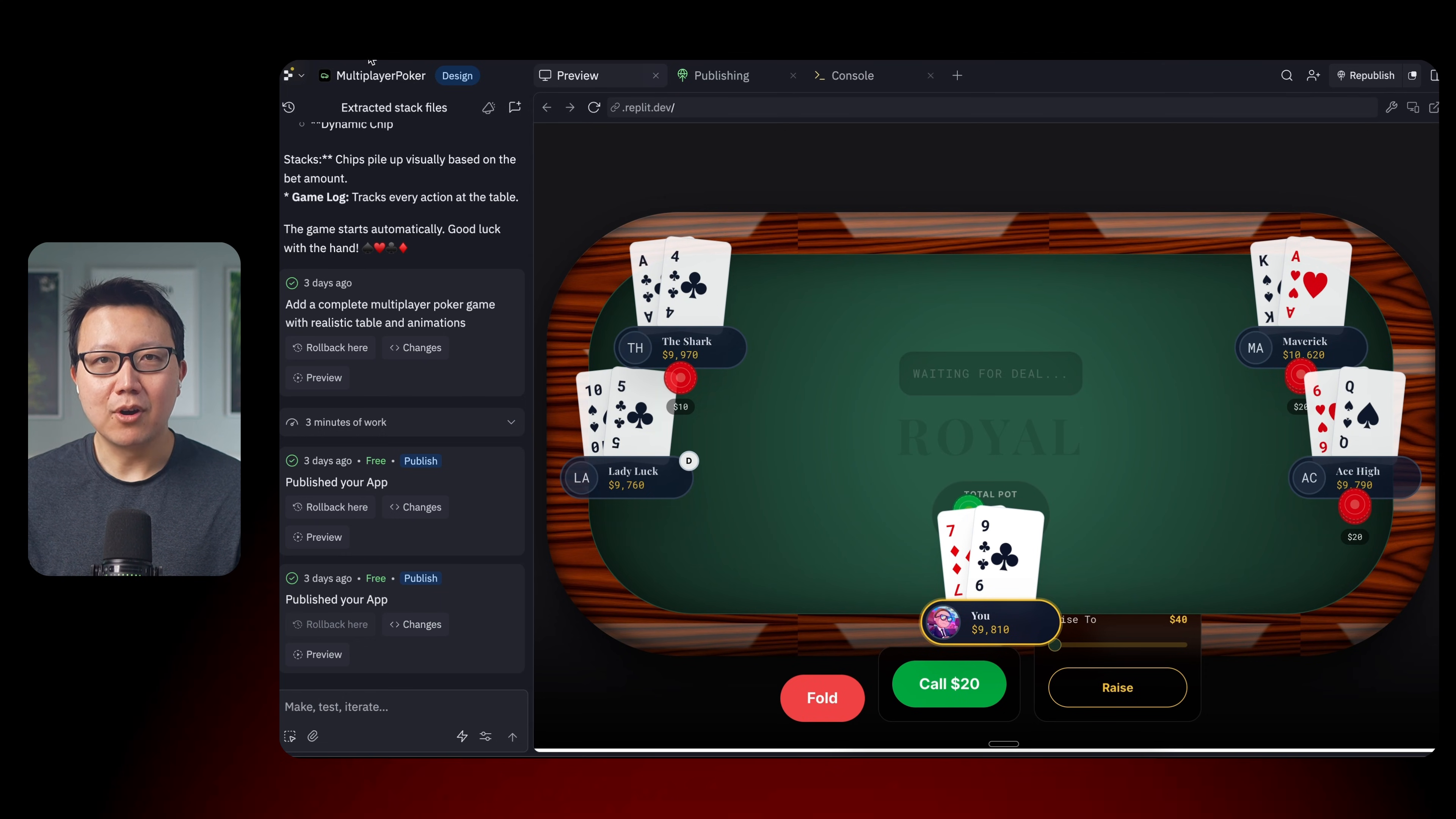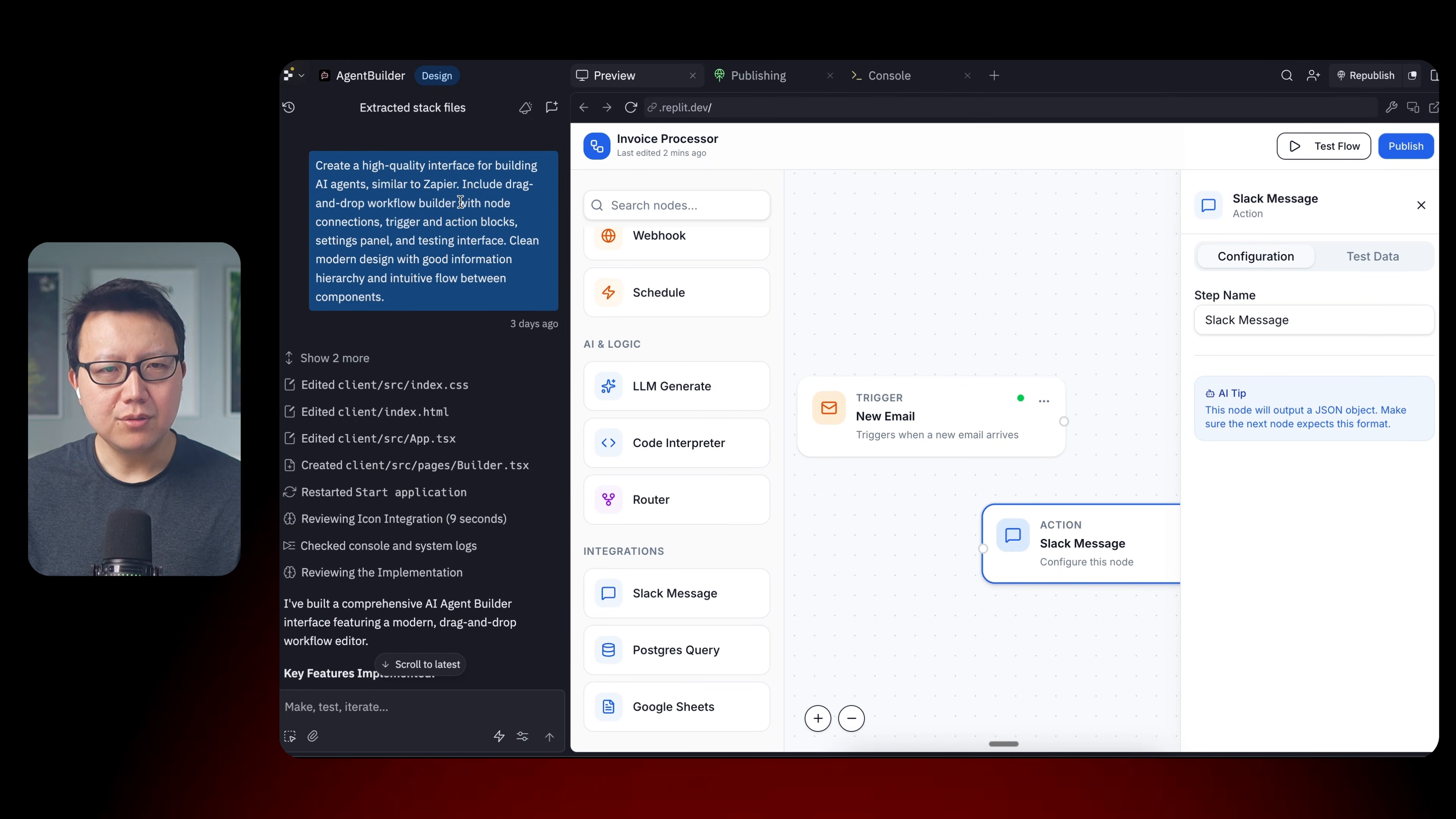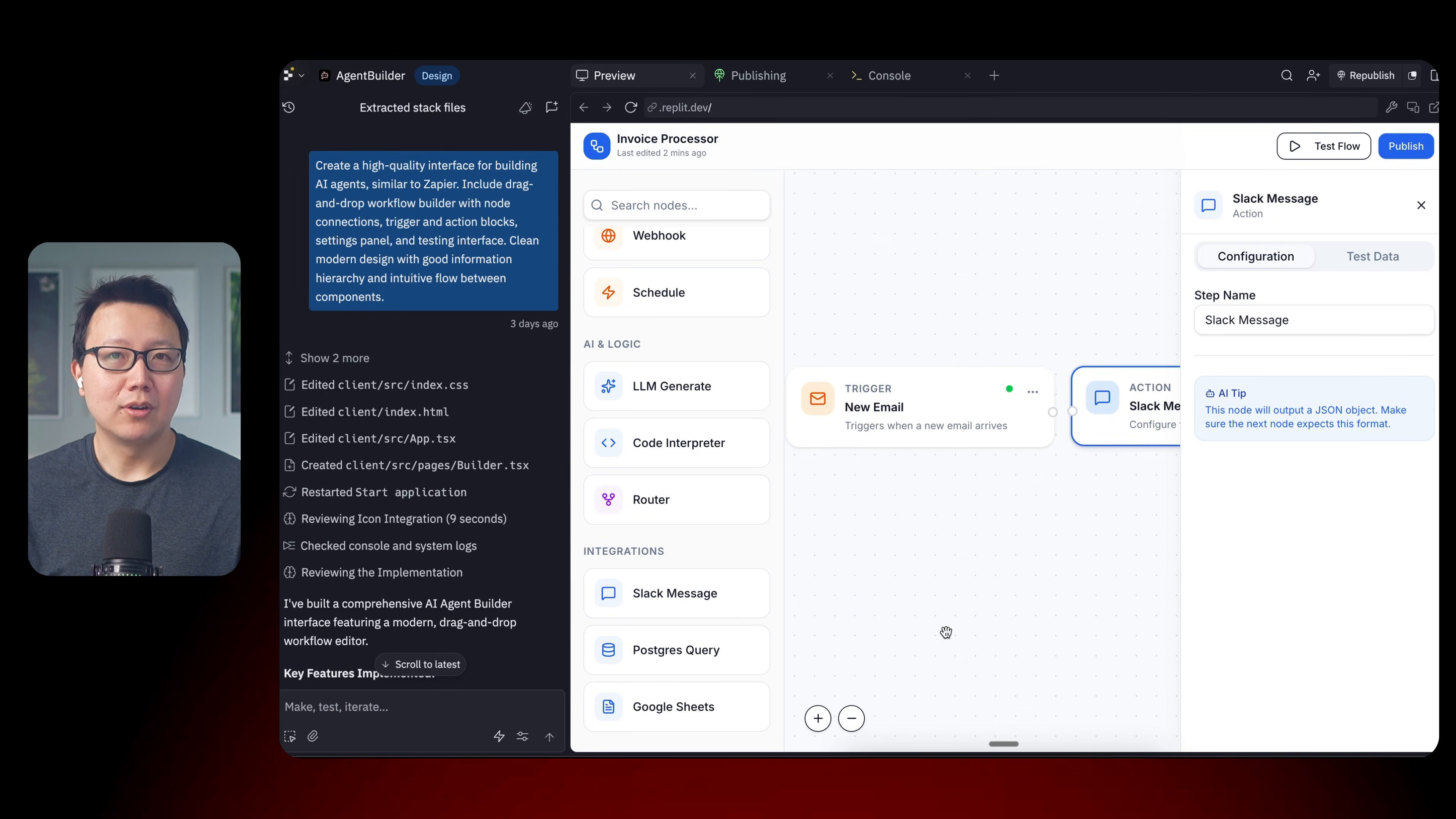So let's go to our next example, which is an AI agent builder interface. This is the prompt. Create a high quality interface for building AI agents similar to Zapier. Include a drag and drop workflow builder and so on and so forth. And you can see here that it built a pretty awesome interface where I can drag and drop different components together.